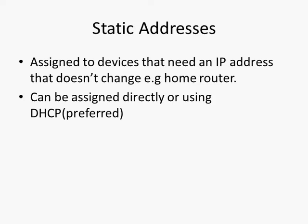Static addresses can be assigned directly and I'll show you a quick screenshot of that in a second or they can be assigned by using DHCP and using DHCP is the preferred method. DHCP stands for Dynamic Host Configuration Protocol.